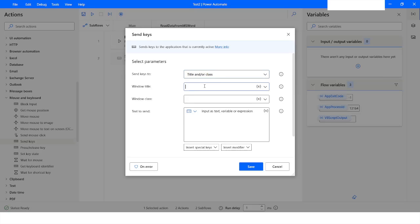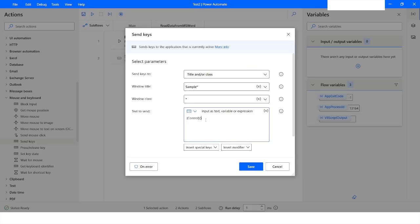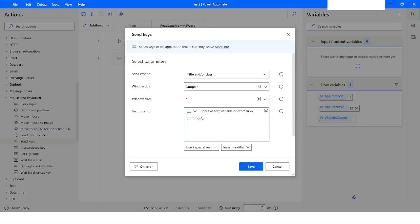In the title field I will type 'sample word' and put a star to replace any other characters — I just want 'sample word' and after that any other character can follow without affecting the robot's functionality. For the class I will put a star. To send the key, I will go to Insert, select Control, and specify 'A' inside a curly bracket to select all. Then I will click Save.